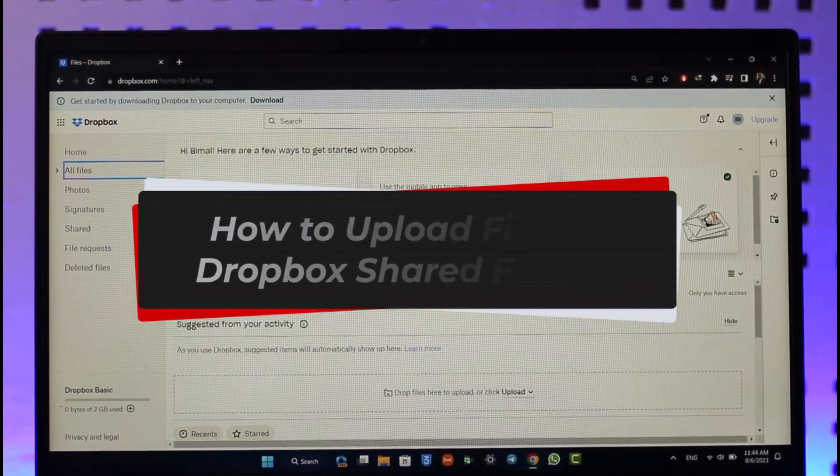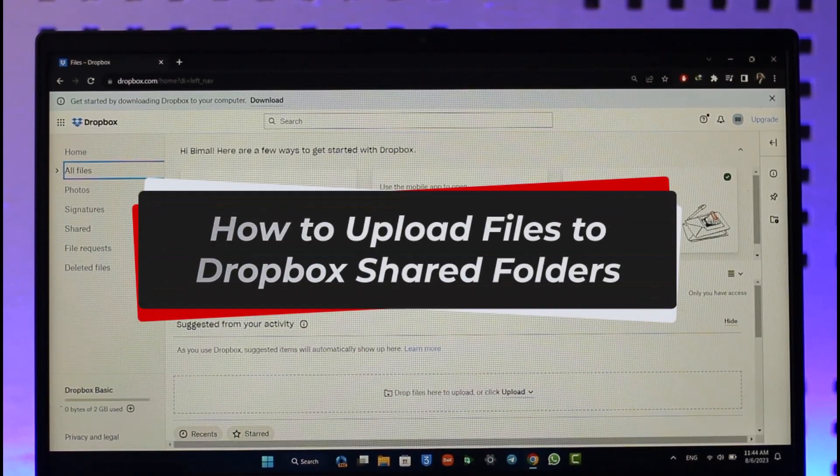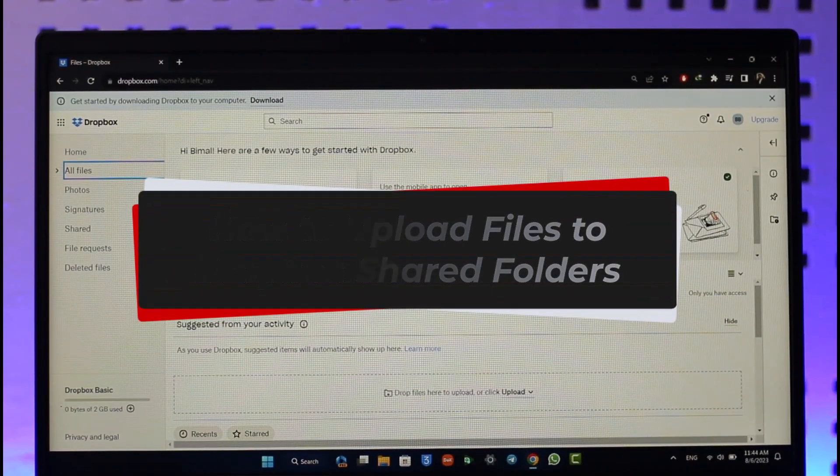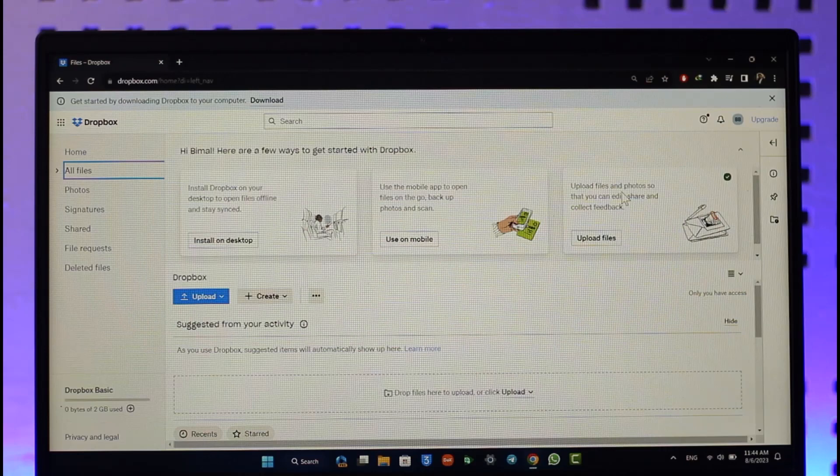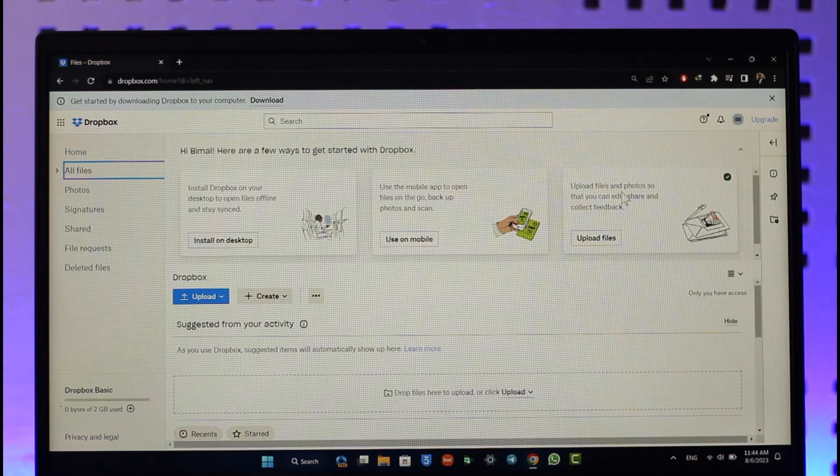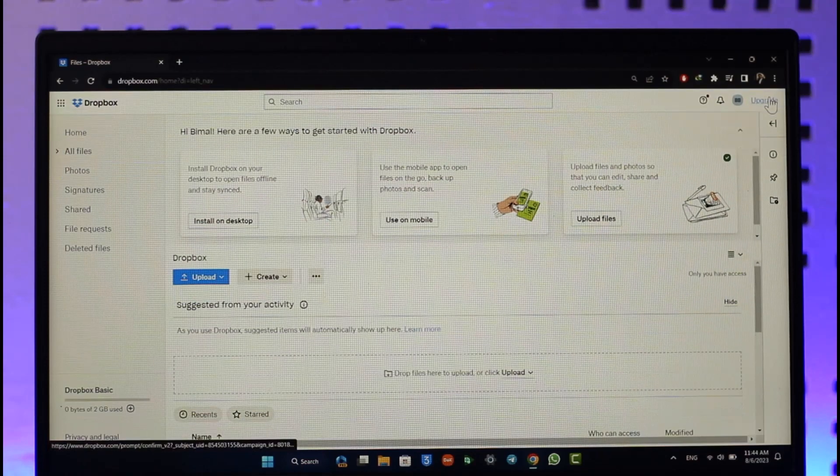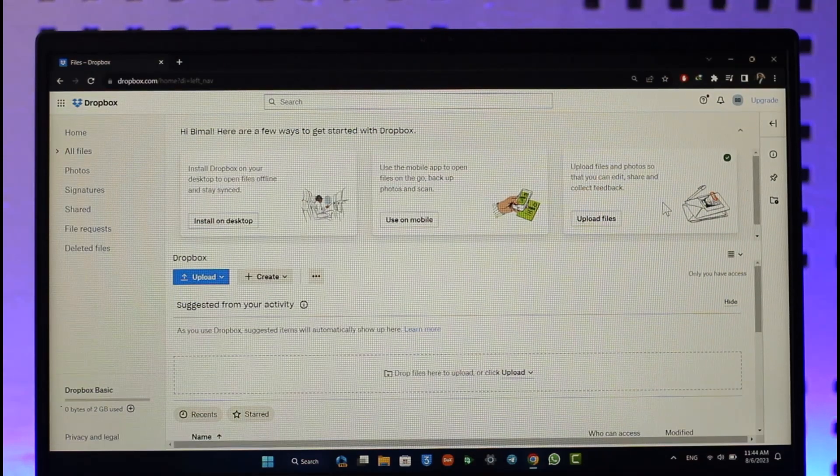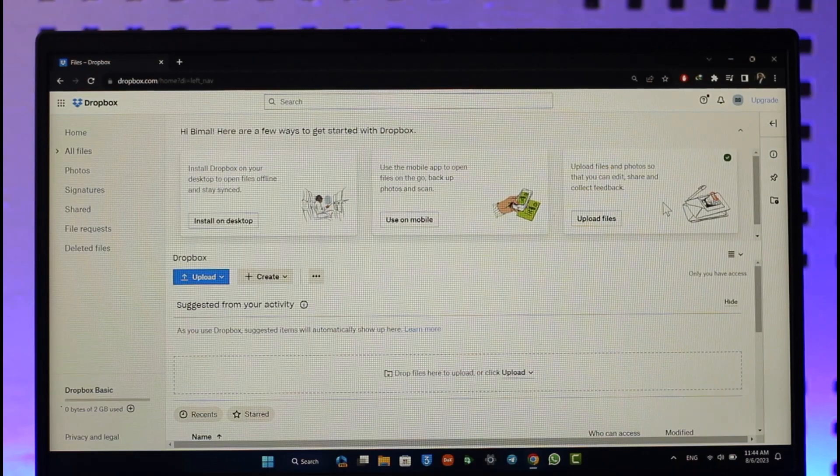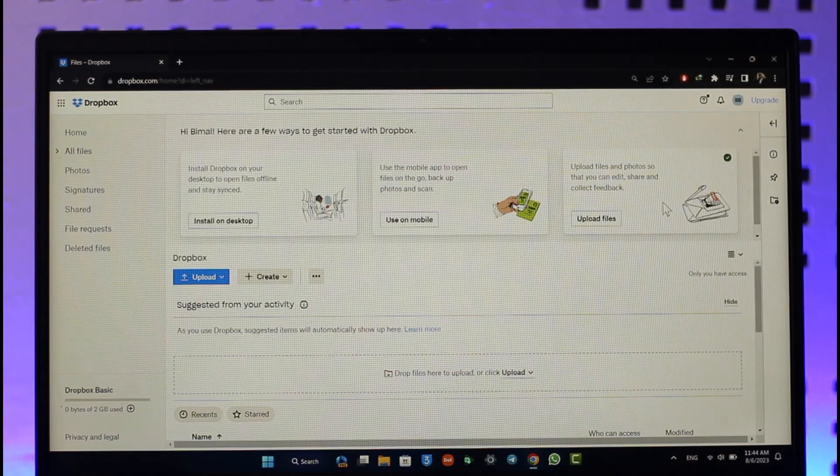How to upload files to Dropbox shared folders. Hi everyone, welcome back to our channel. In today's video, I'll guide you on how you can upload your files to Dropbox shared folders, so make sure to watch the video till the end. We're not just talking about uploading files to Dropbox, but specifically uploading files to a shared folder on Dropbox.